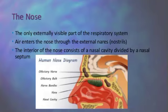The two internal cavities are separated by a partition or septum. At the entrance, each cavity has numerous coarse hairs. The hair of the cavities serve as filters to remove particles that may be carried in with the inhaled air.